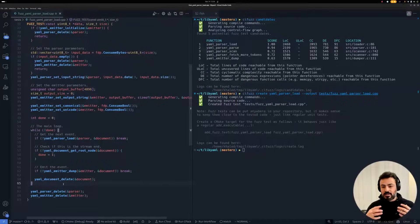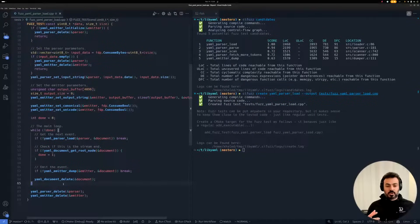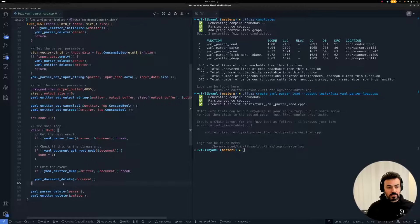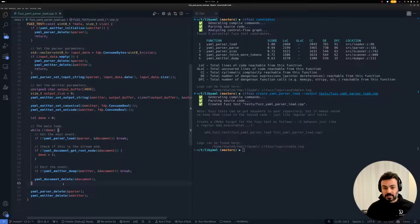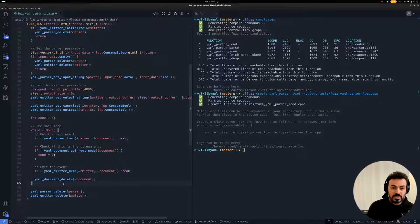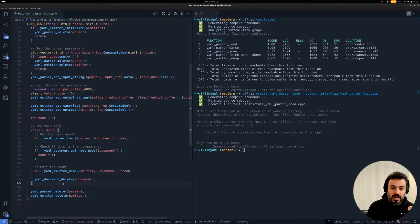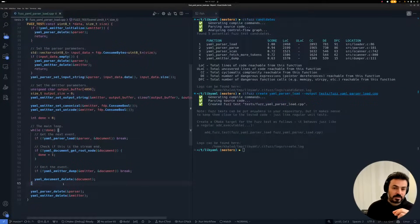And this example shows the level of automation that you can get when creating FuzzTests, which then enables you to get the true value of FuzzTesting with minimal effort.